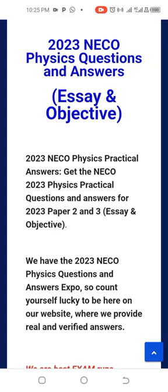Hello guys, welcome back once again to my tutorial channel. Today let's talk about the physics questions for the essay and objectives. As you know, I used to provide one or two questions and answers for the NECO examination before the exam date. Today being the 26th, I want to give you a few questions and answers for tomorrow, the 27th, which is physics in the morning. On your screen we have 23 NECO physics questions and answers.